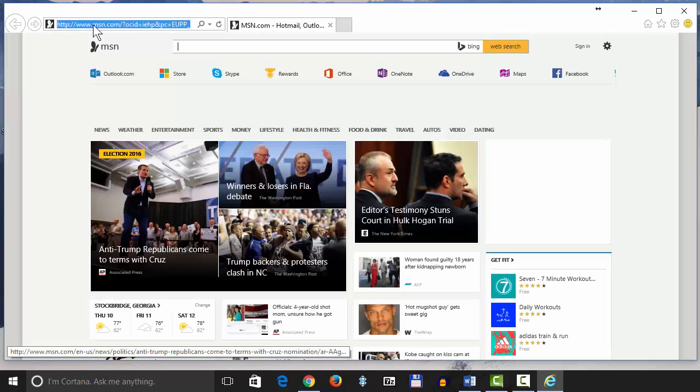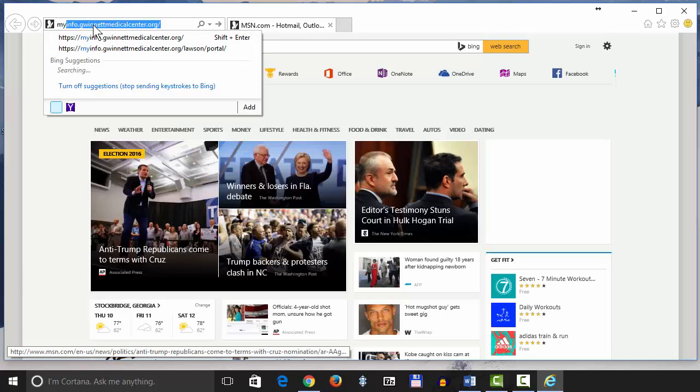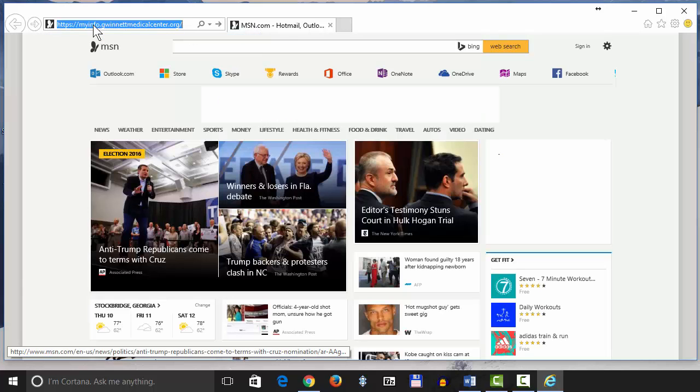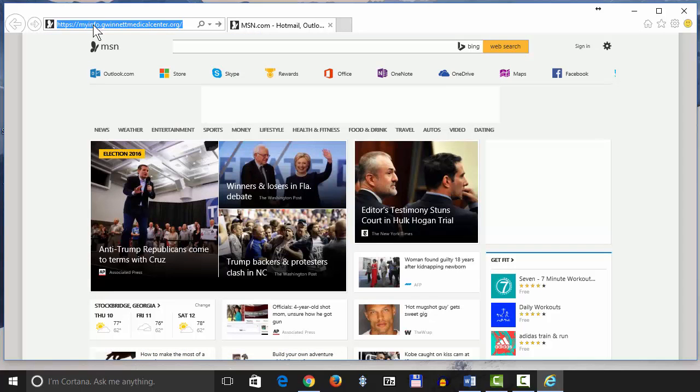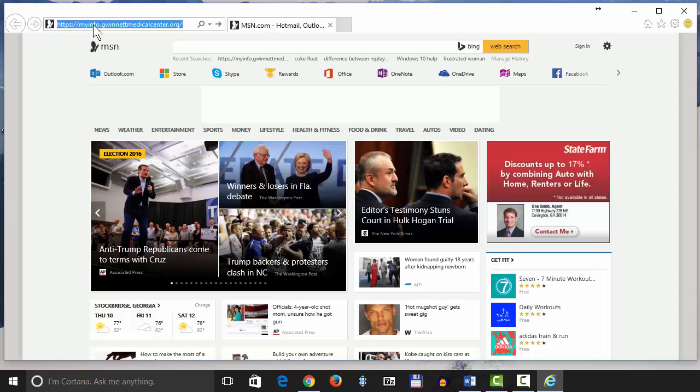When Internet Explorer opens up, click on the address bar, type in myinfo.gwinnettcenter.org, and press Enter.